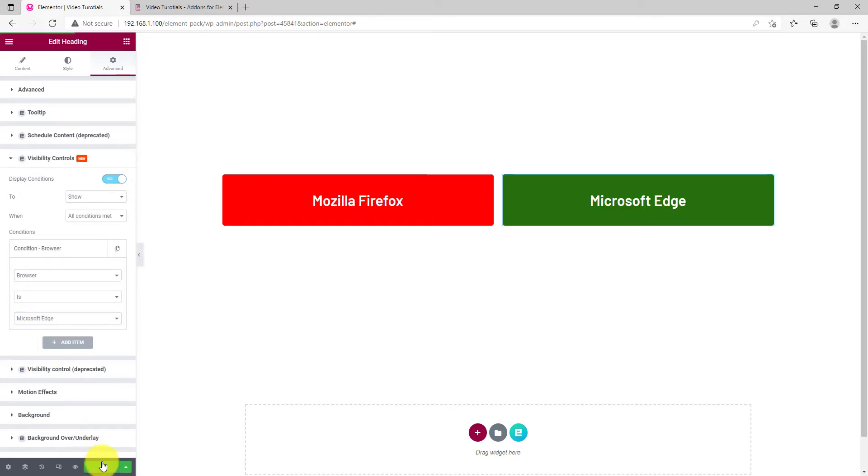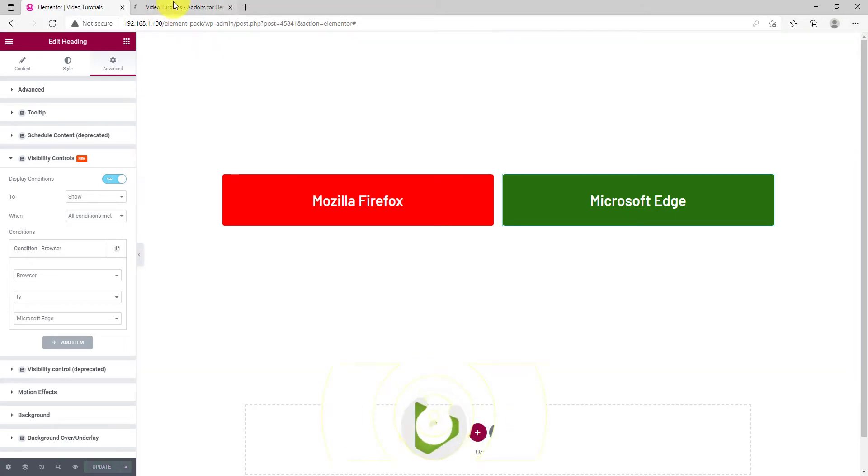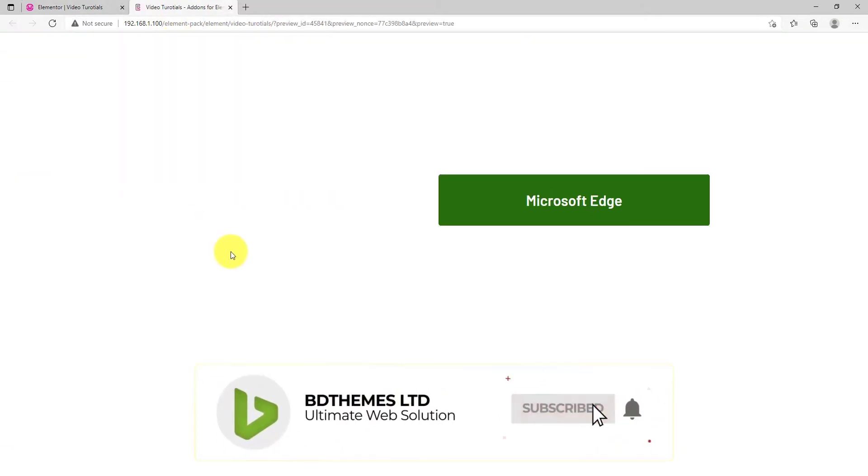Now, update and see the preview mode. As you can see, only the green box is visible as we are using Microsoft Edge right now.